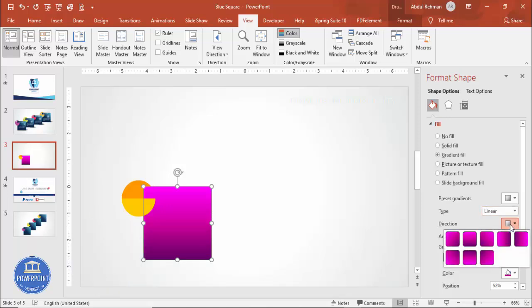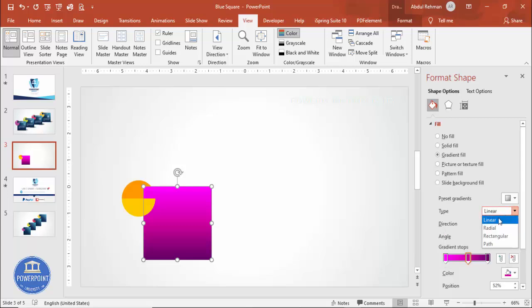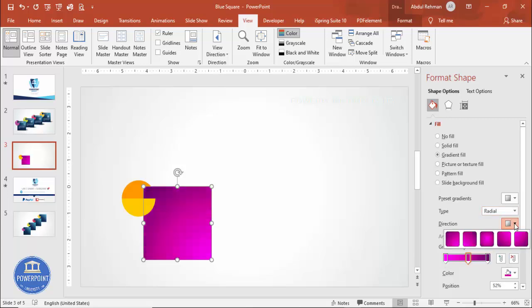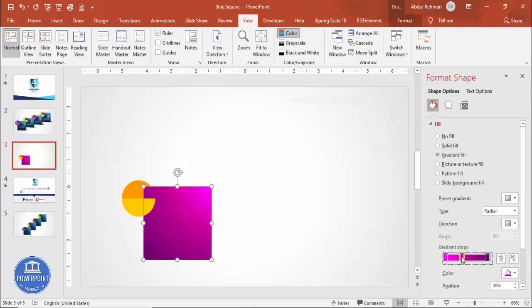Now change the gradient type to Radial and select a direction. You can see here I can adjust it to get the look I want.